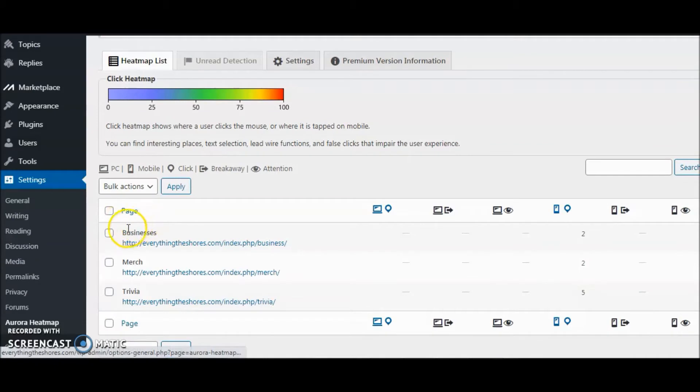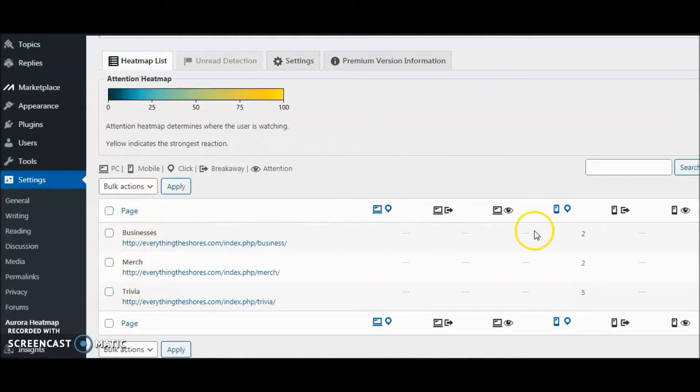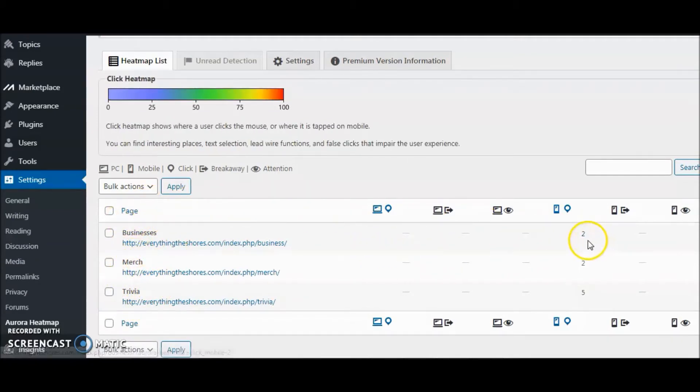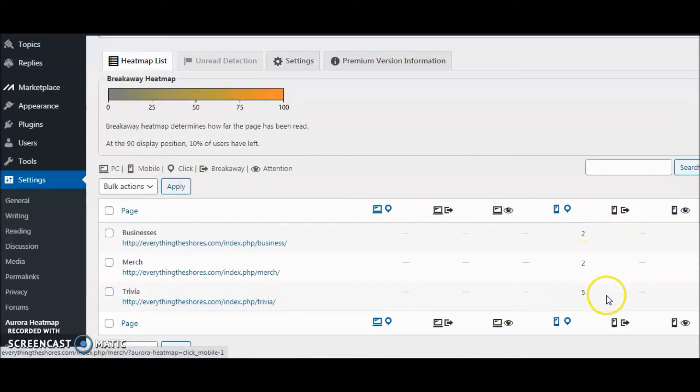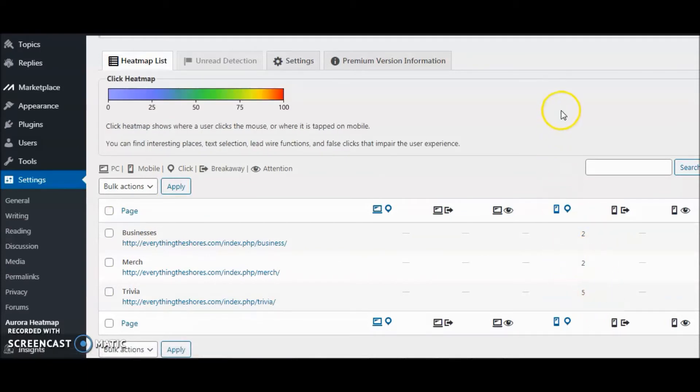There's the pages, and these are the pages that are being recognized. You can see there were two clicks there, two clicks there, and five clicks there in certain areas of the website. In this case, it looks like mobile, so they were mobile clicks.